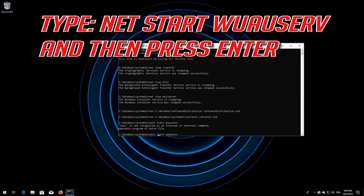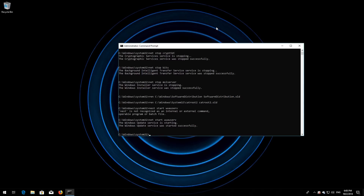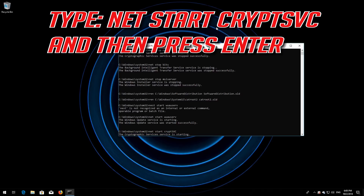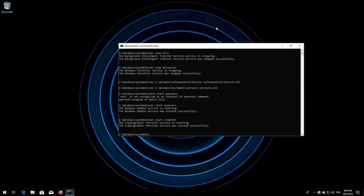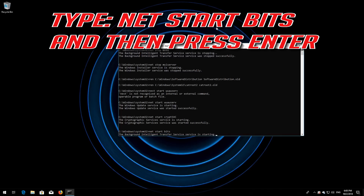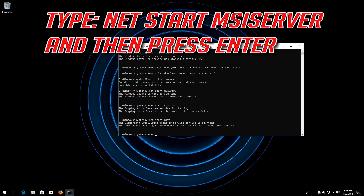Type net start wuauserv and then press Enter. Type net start cryptsvc and then press Enter. Type net start bits and then press Enter. Type net start msiserver and then press Enter.